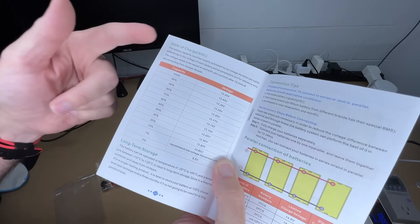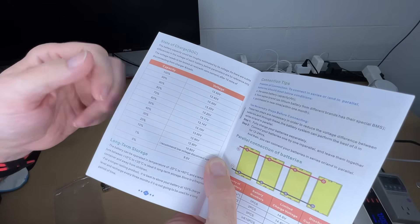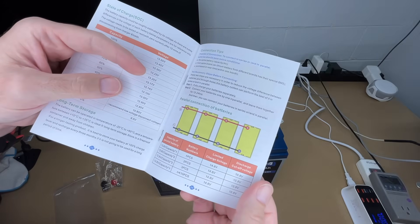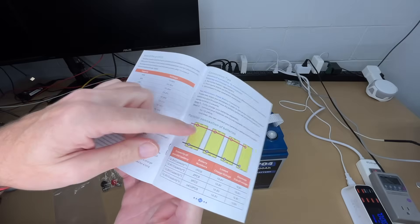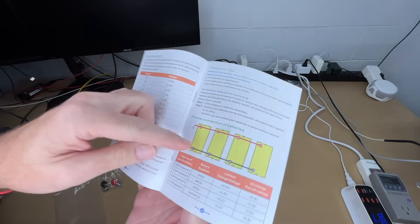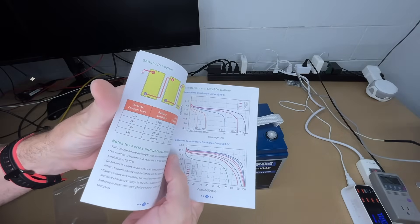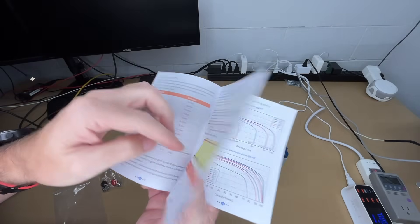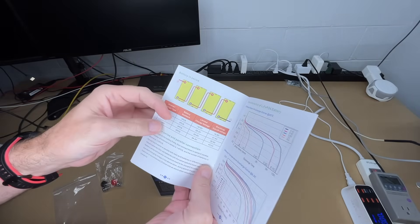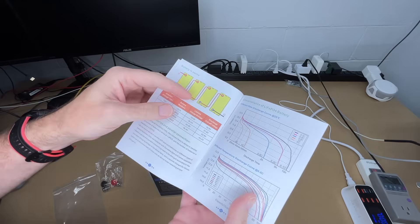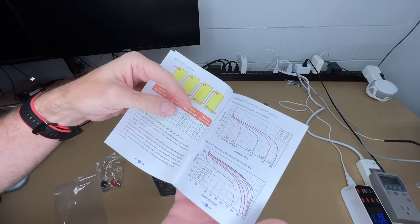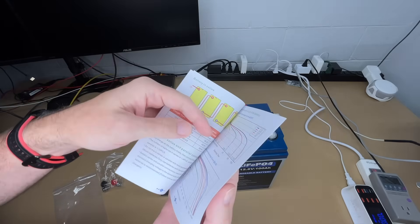This talks about connection tips. You can connect these in parallel or series. In parallel, they'll have 12 volts. In series, you'll have 48 volts if you connect four. You could also connect two or three.